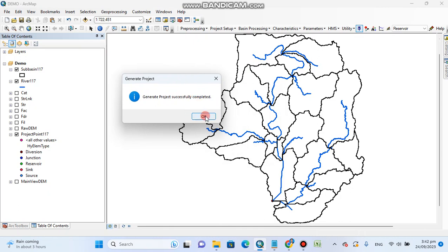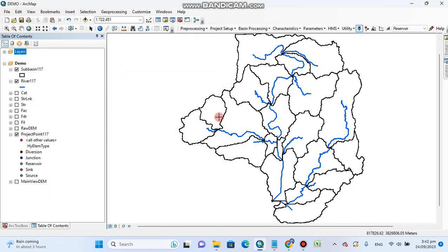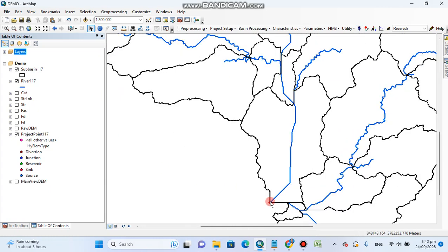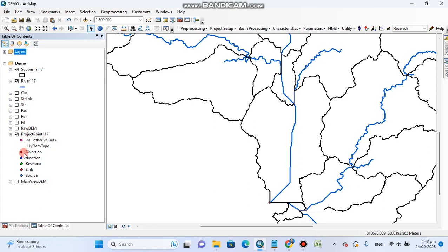So our project is completed and you can see here our watershed. Here you can see its outlet. All these things which you can see.